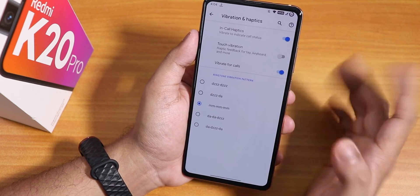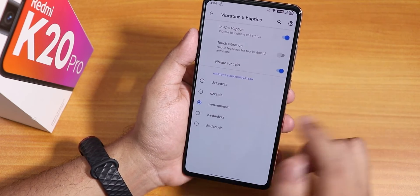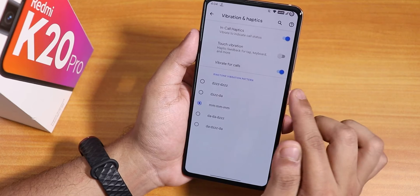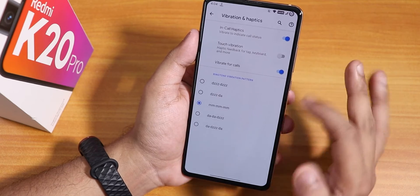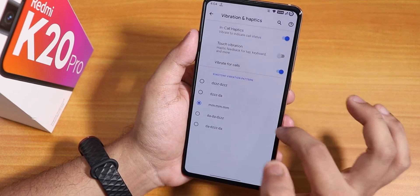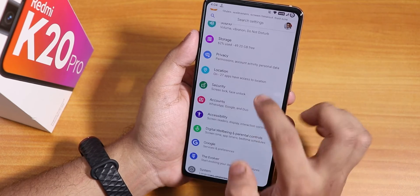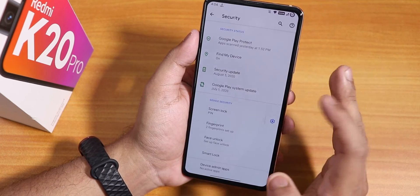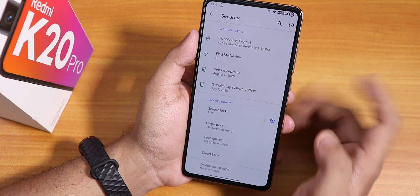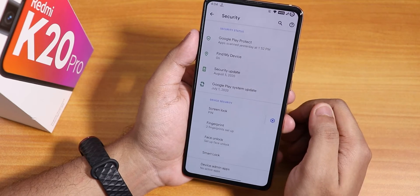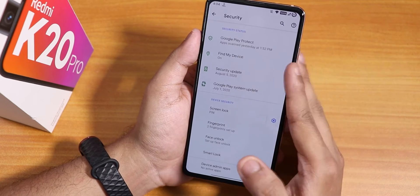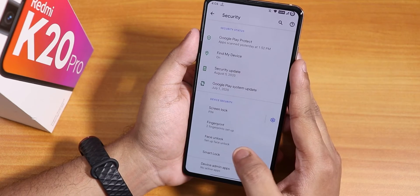Inside vibration and haptics we have in-call vibration, vibrate for call, stage vibration, and a ringtone vibration pattern option with many choices. Inside security, there is no app lock, but there is face unlock.